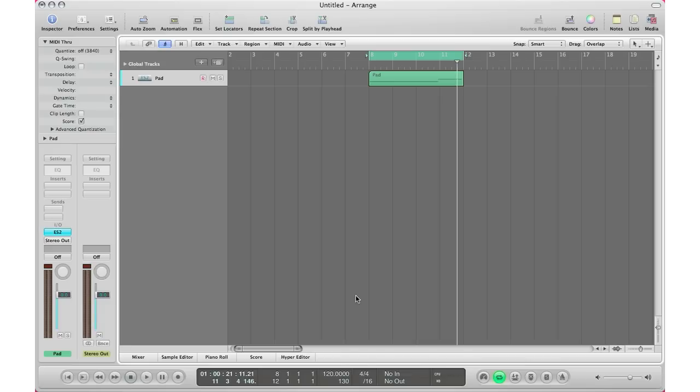What's up YouTube, it's Adam from imamusic mogul and welcome to Tips and Tricks Thursday episode number 35. Today I'm going to show you how to enable your automation to actually record your automation data that you input. I've been getting a lot of questions on this, so I figured I'd just do a video on it to show you all how to do it.